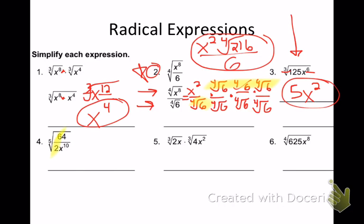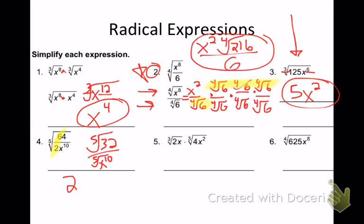On problem 4, I want to simplify first. Does everybody see the 64 and the 2? 64 divided by 2 is 32. So really I have the 5th root of 32 over the 5th root of x to the 10th. What's the 5th root of 32? What times itself 5 times is 32? Start with low numbers — the answer is 2. And the denominator: the 5th root of x to the 10th — 10 divided by 5 is 2. So I get 2 over x squared.